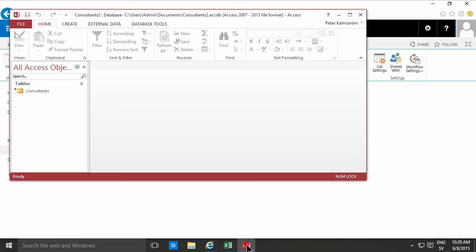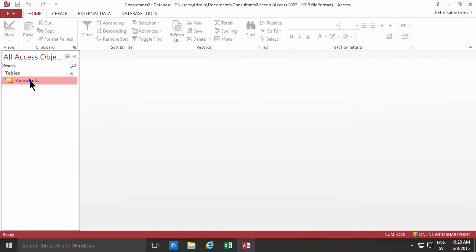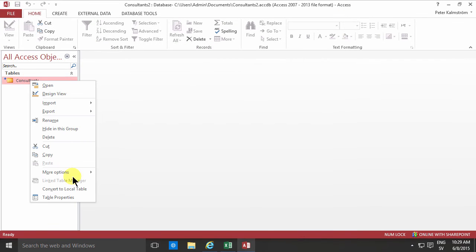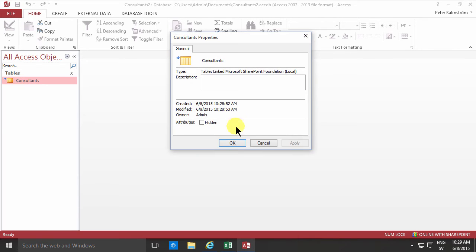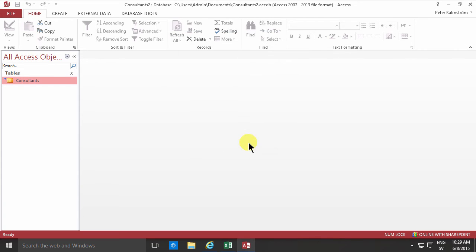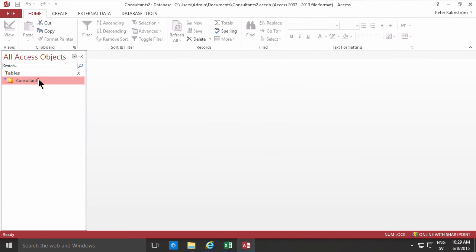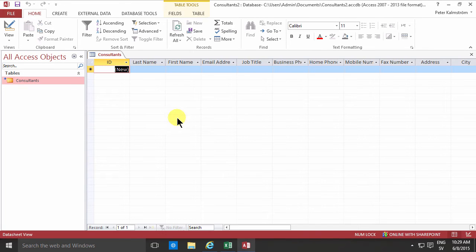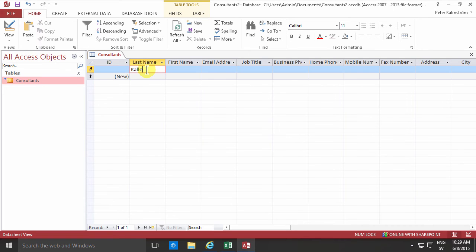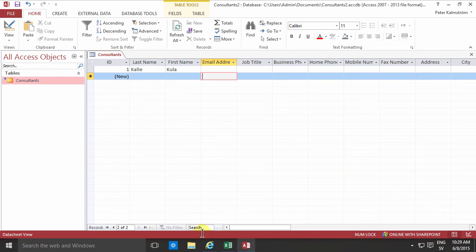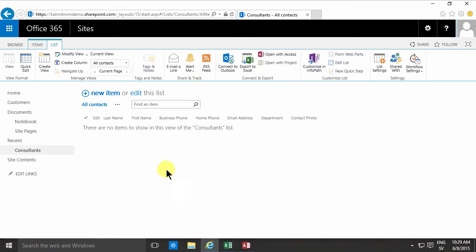And what happens in Access here now is that I'll get a connected external data table and that table is connected to the SharePoint site. Now the cool thing is that you can actually enter data in here and just by changing the row you save the information into the SharePoint list like that.